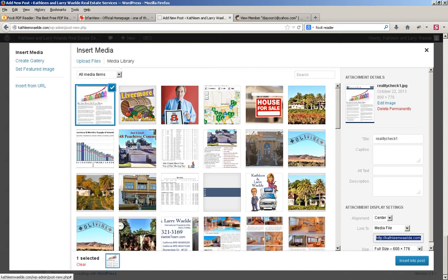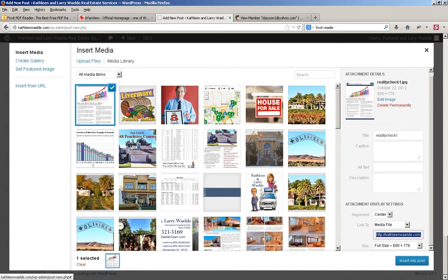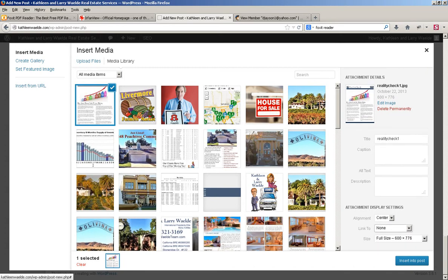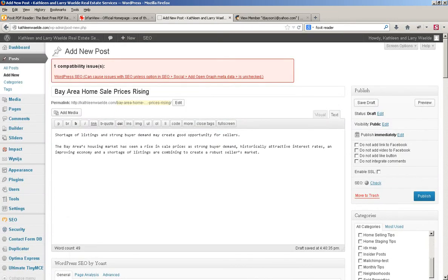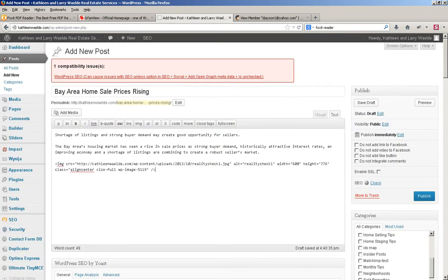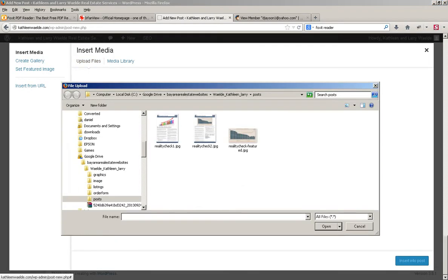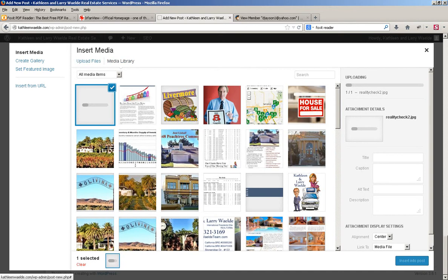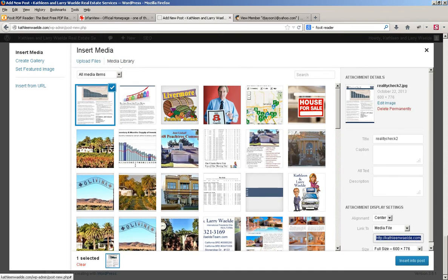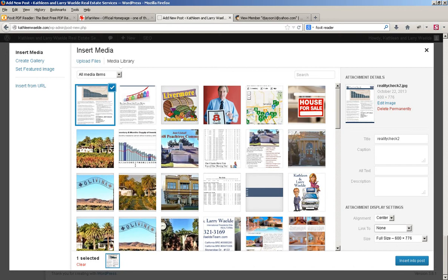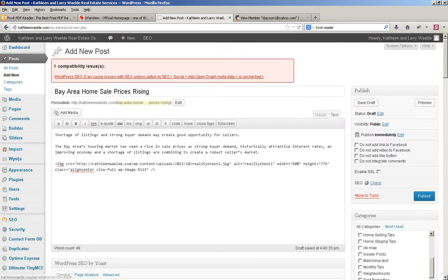When I insert it, I'm going to change a couple of things. I'm not going to link it to anything, so there'll be no media link, and it is going to be full size. So I insert that into the post, and then I do it again for page two. Upload page two, put it in there — change the linking so that it links to nothing, it's at full size, it's centered, and I'm going to put it into the post.